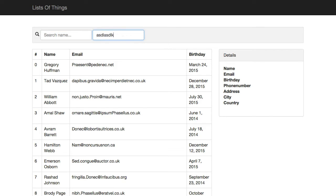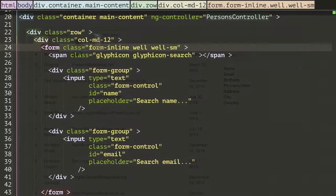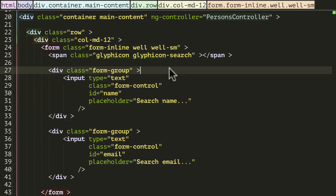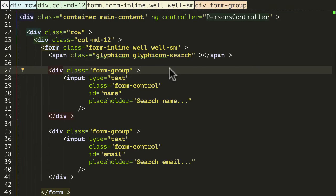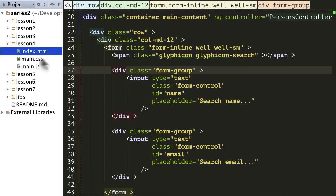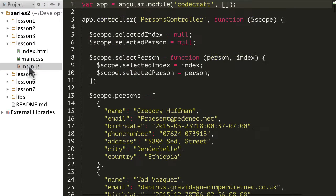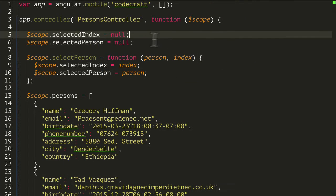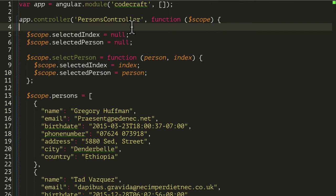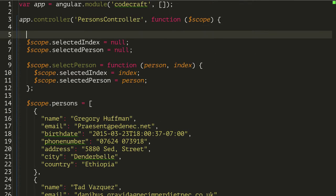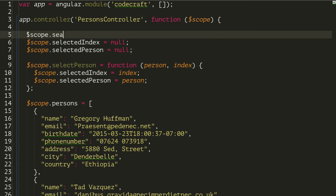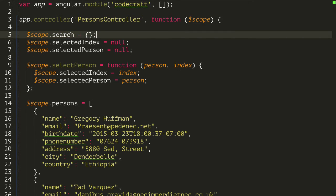We need to link this up to some search functionality. So let's head back to the code. I now want to start going into our controller again, so in main.js. I'm just at the top going to add another scope variable called search and we'll come back to this in a second.